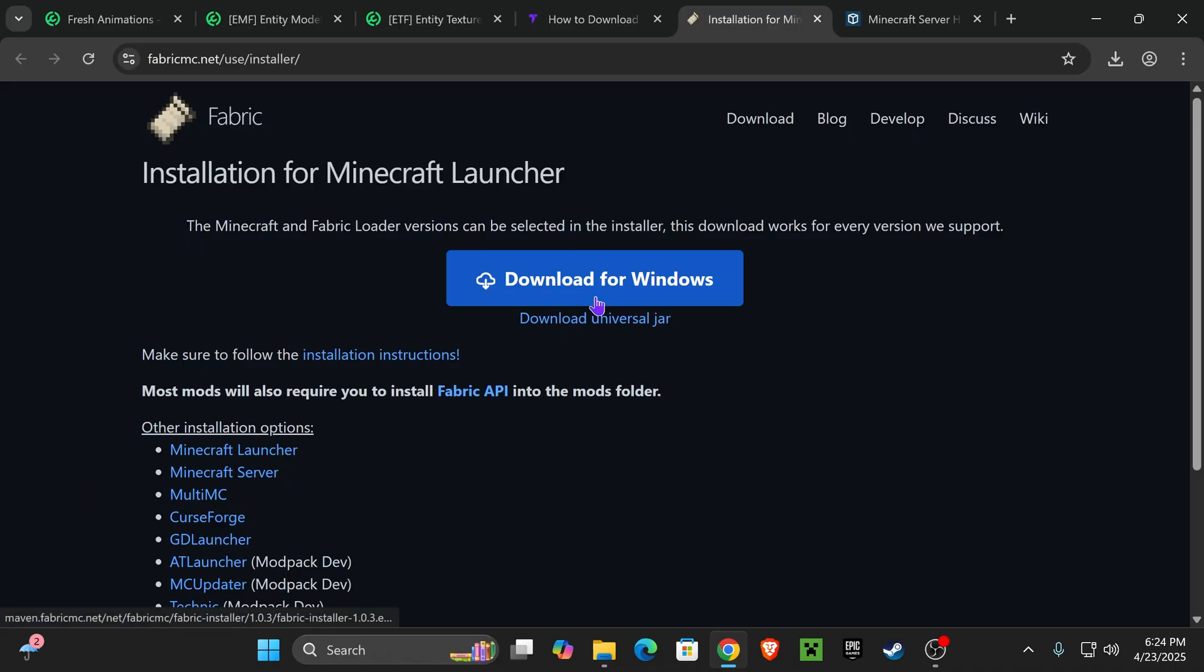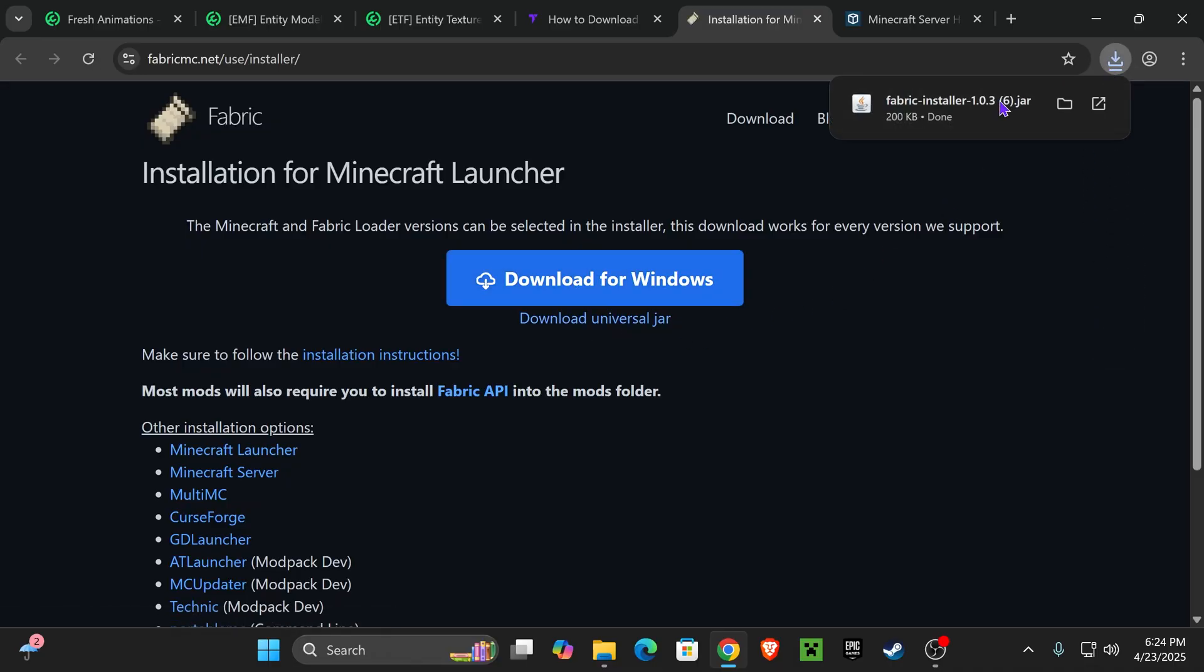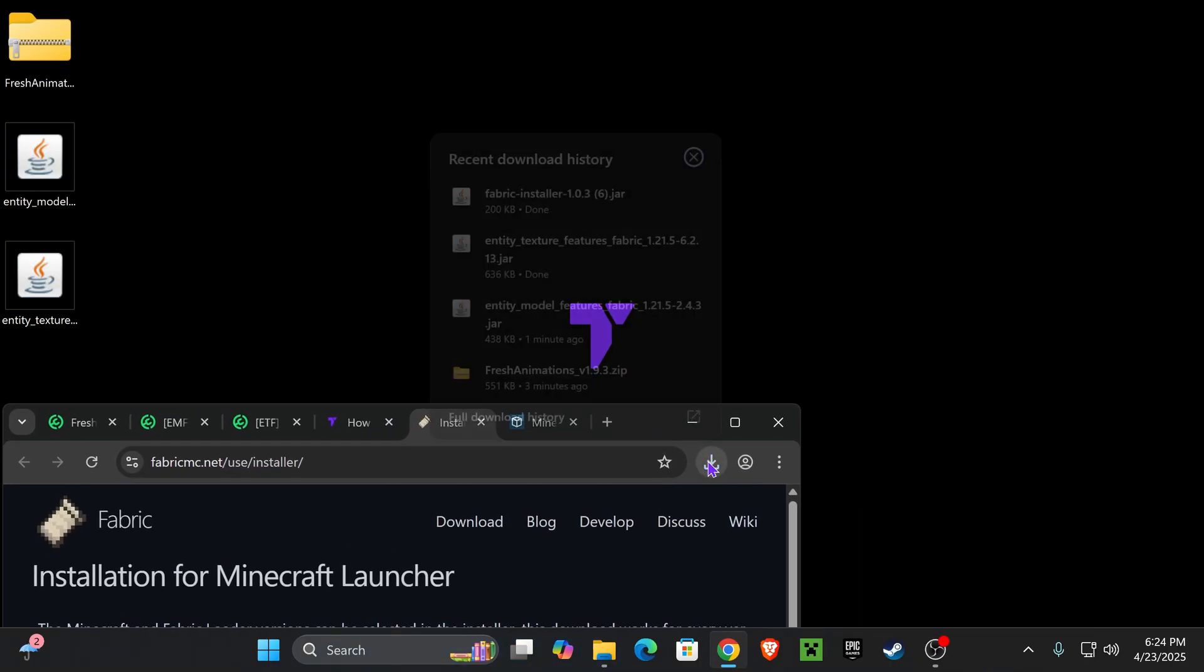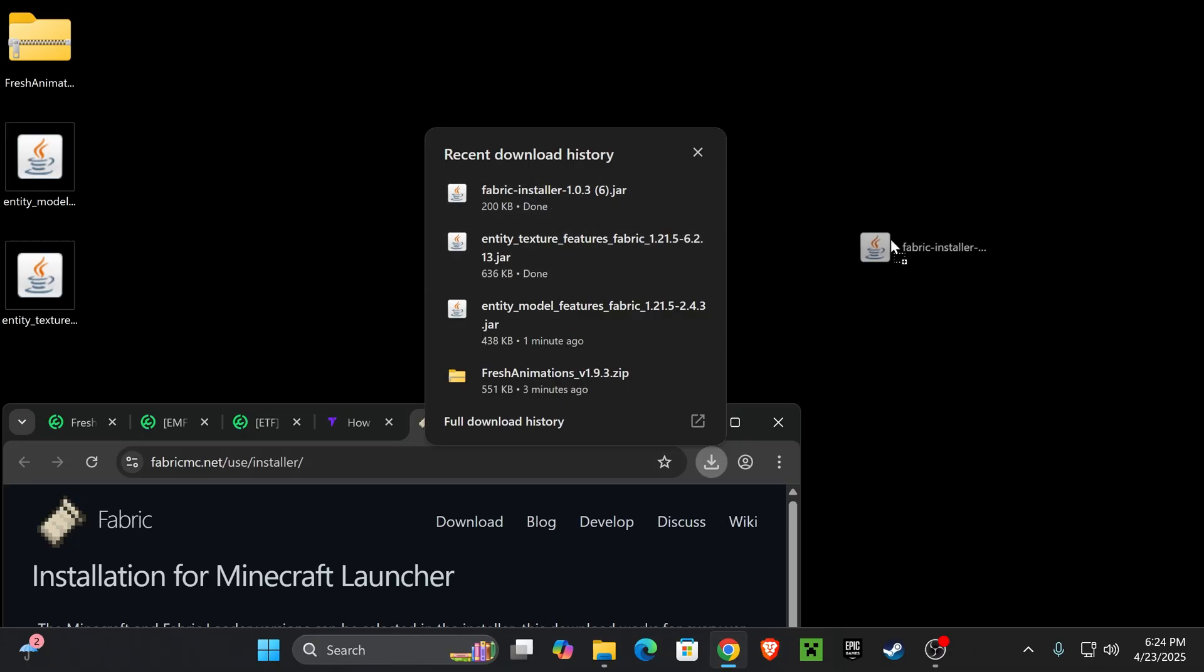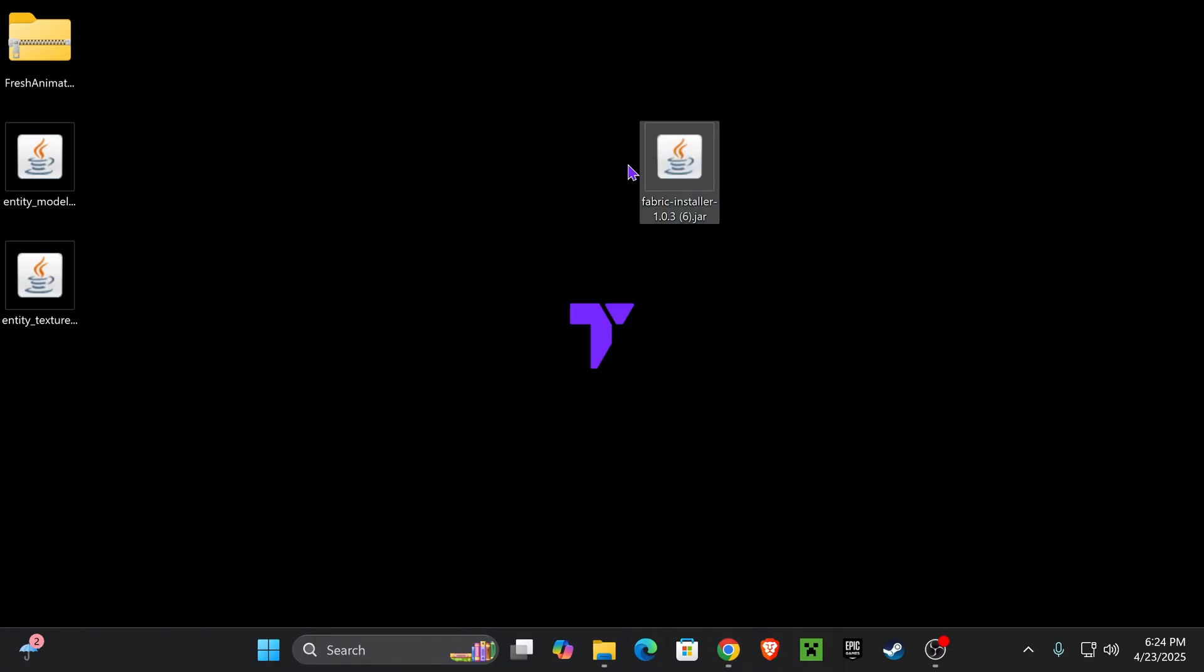That is going to redirect you right here. Click Download Universal Jar, and the Fabric installer will download. Now, go ahead and place that Fabric installer on your desktop.